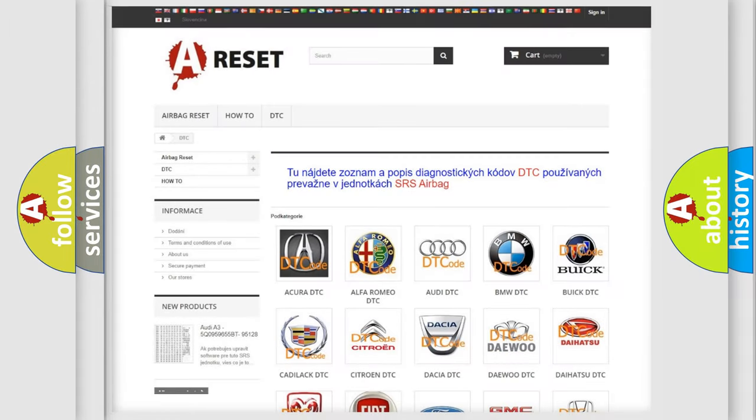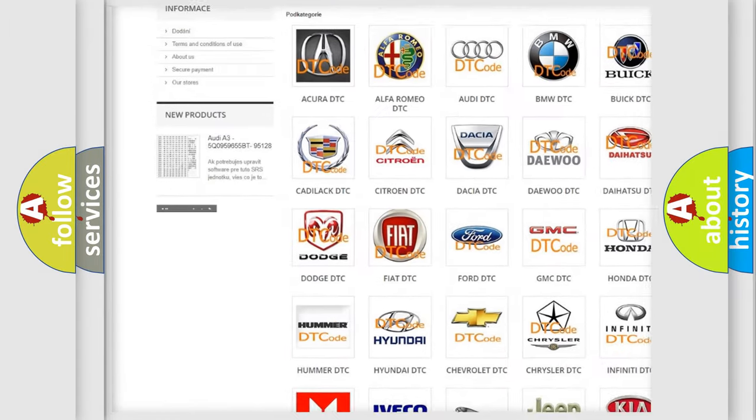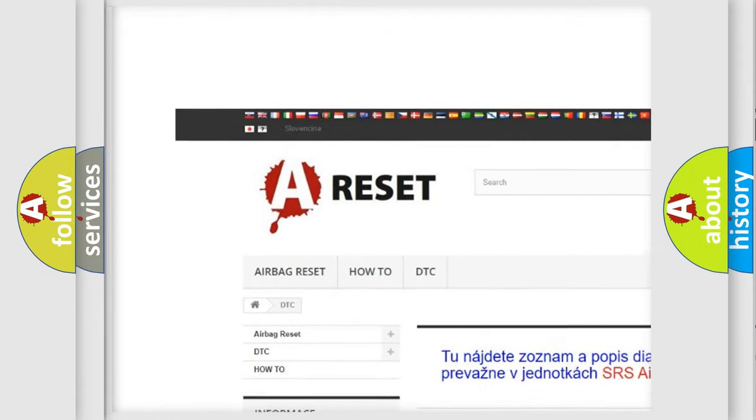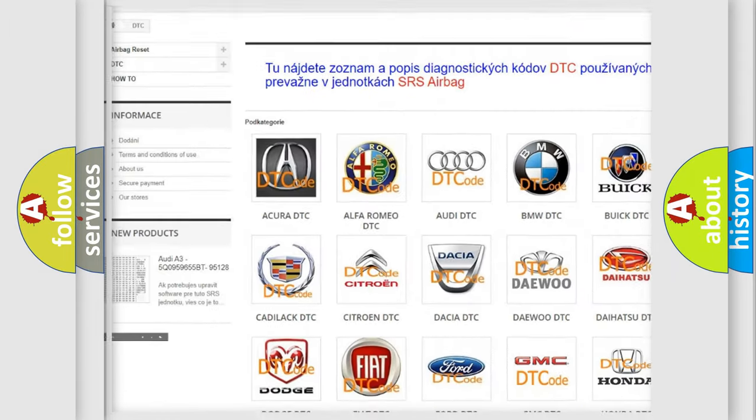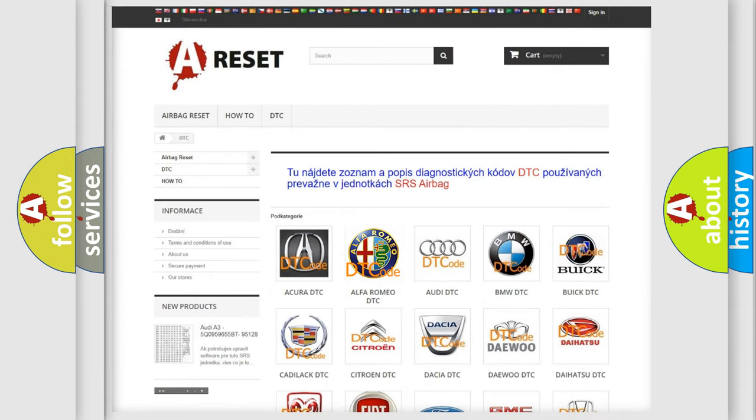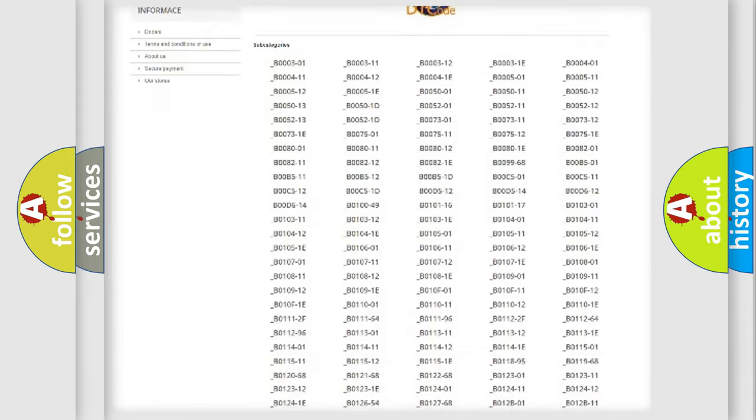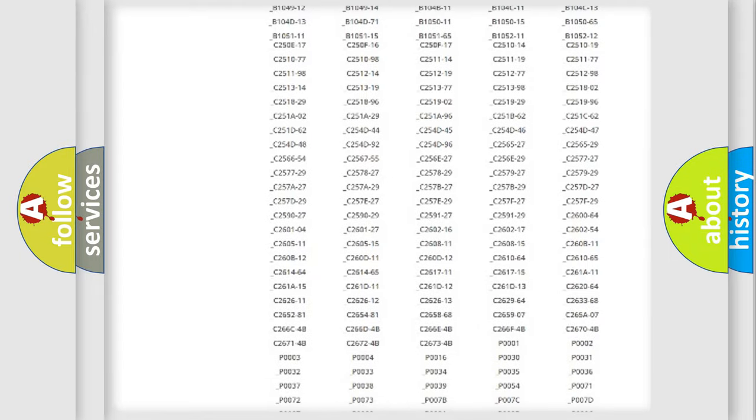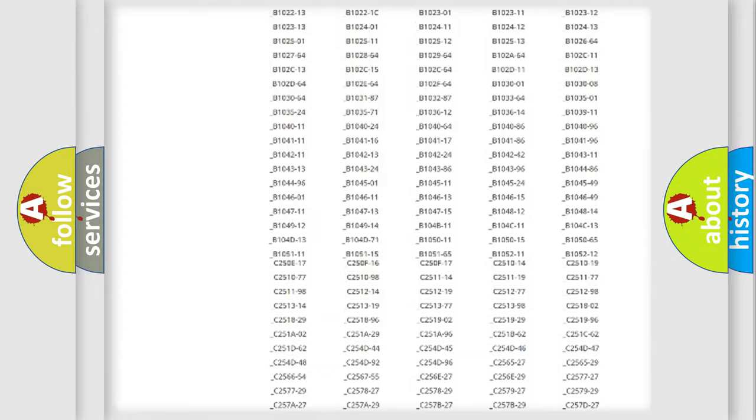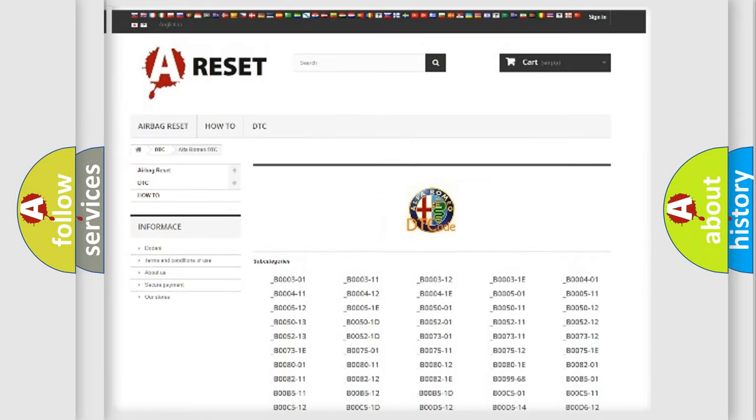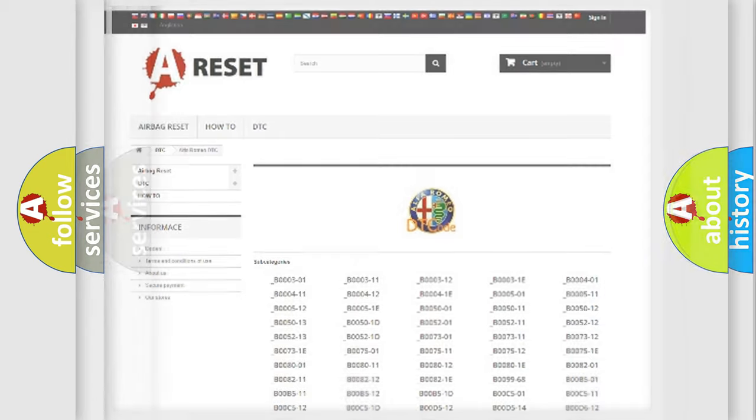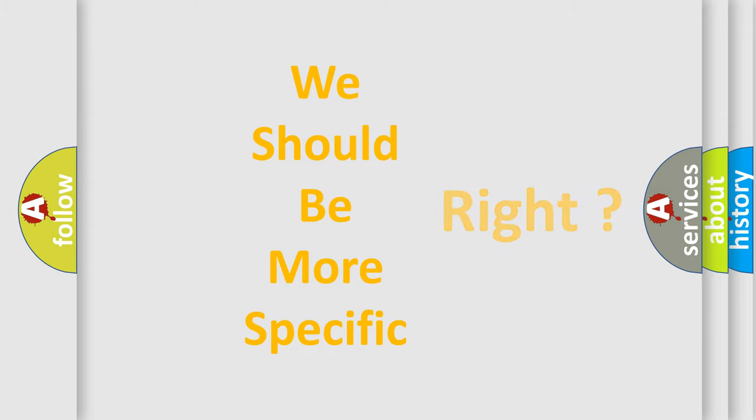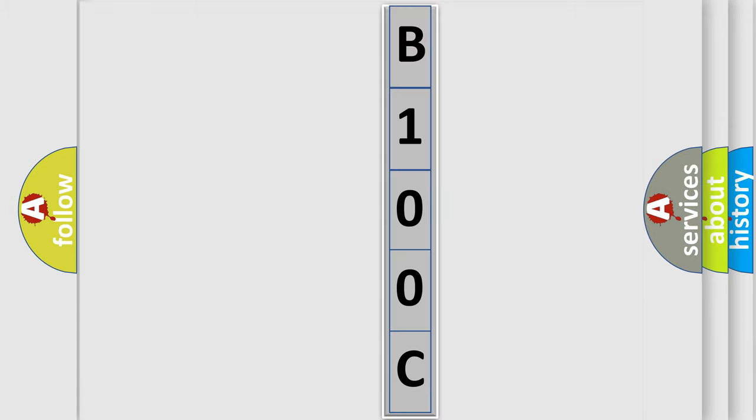Our website airbagreset.sk produces useful videos for you. You do not have to go through the OBD2 protocol anymore to know how to troubleshoot any car breakdown. You will find all the diagnostic codes that can be diagnosed in Alfa Romeo vehicles, and also many other useful things. The following demonstration will help you look into the world of software for car control units.